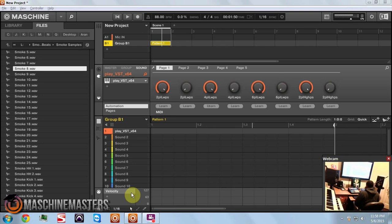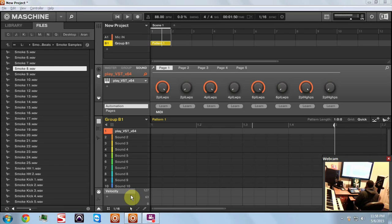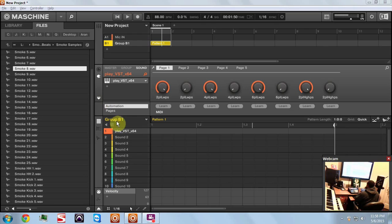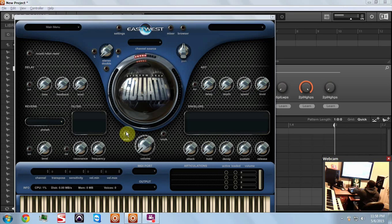I'm going to show you guys today how to route multiple sounds out of one instance of the Play VST. So first off, you're going to have to have the Play VST and I've already taken the time to load it up, so there it is.